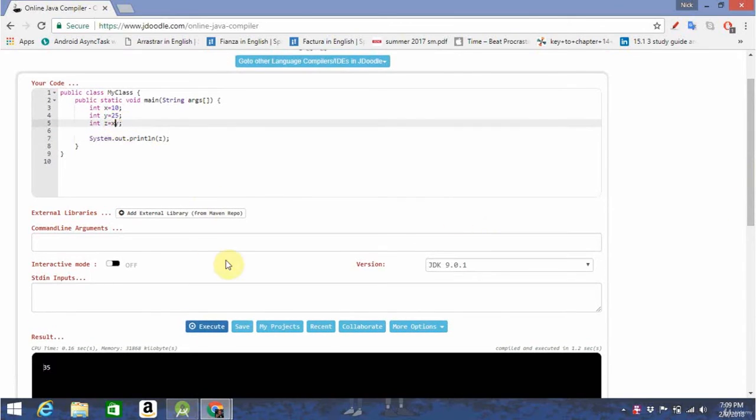You can also multiply, divide, subtract, do whatever you want.